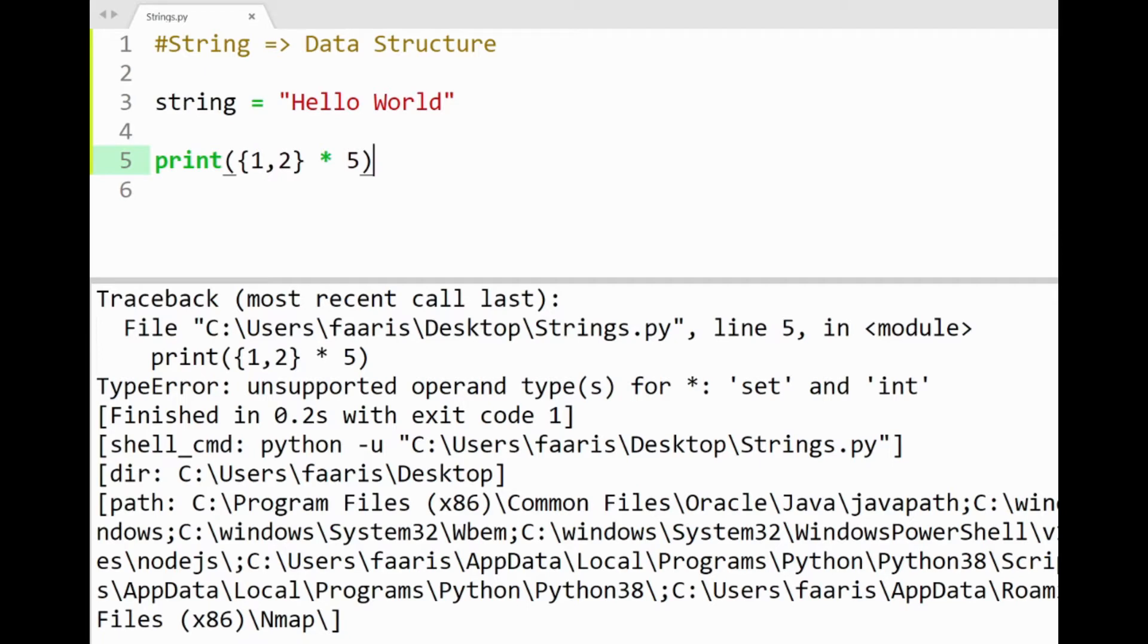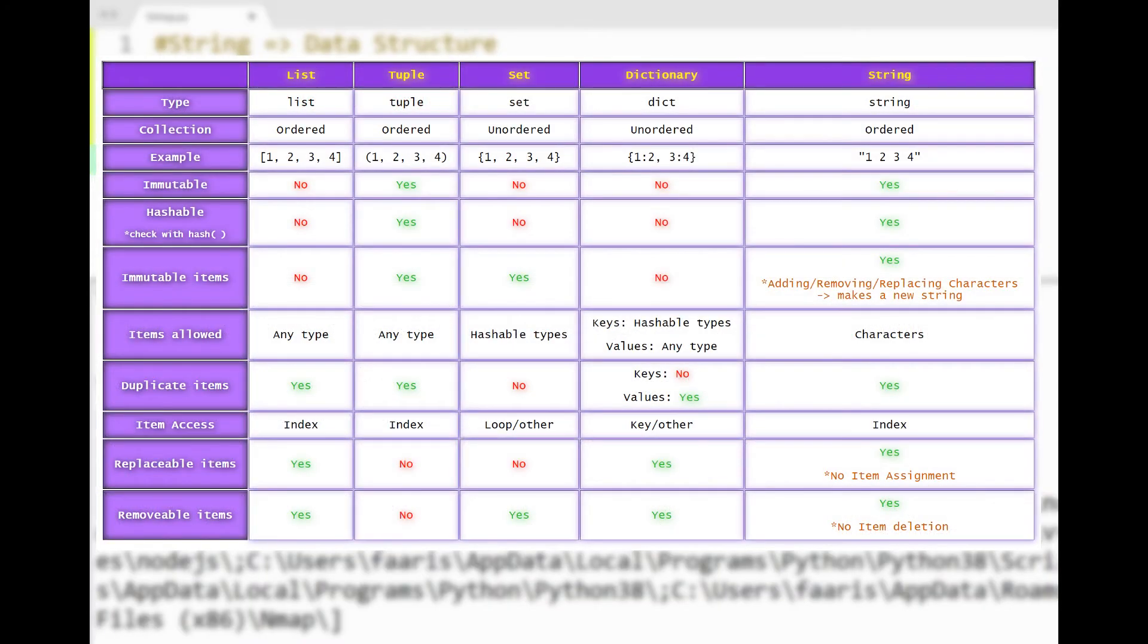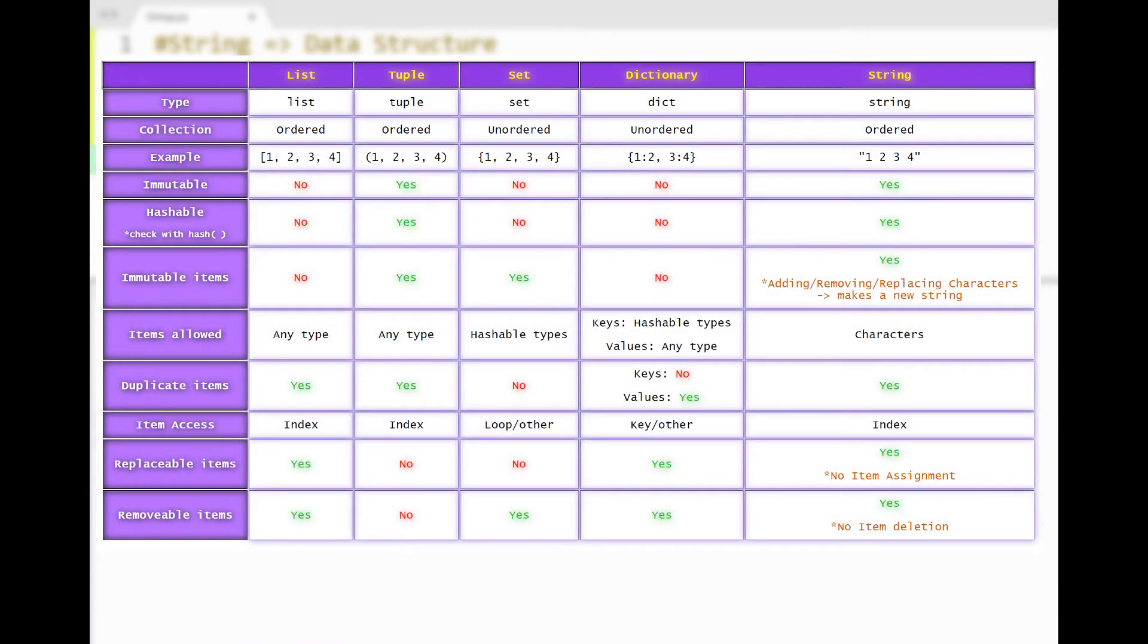And this is the same case with dictionaries, since a set and a dictionary are unordered collections of items. Now I'll post up a comparison chart of our data structures. This may help you revise on some similarities and differences between the structures. The image link will be in the description below.